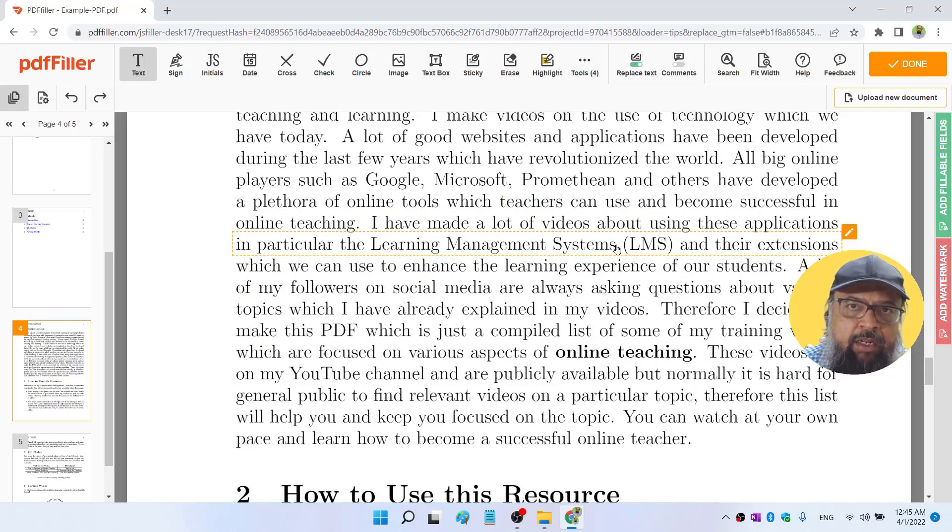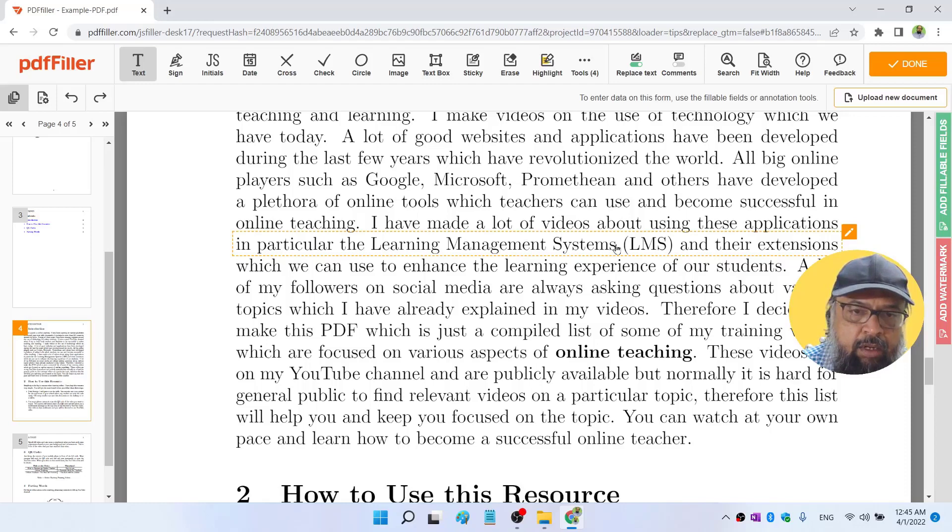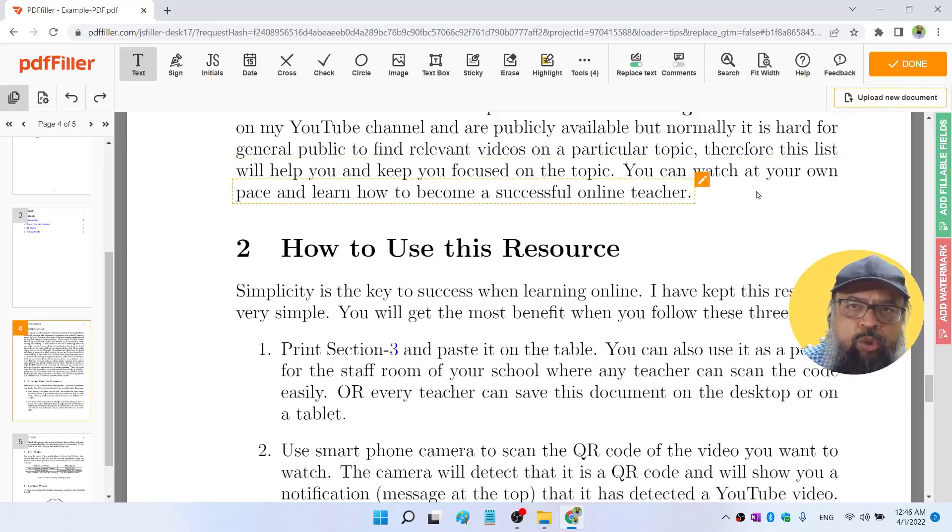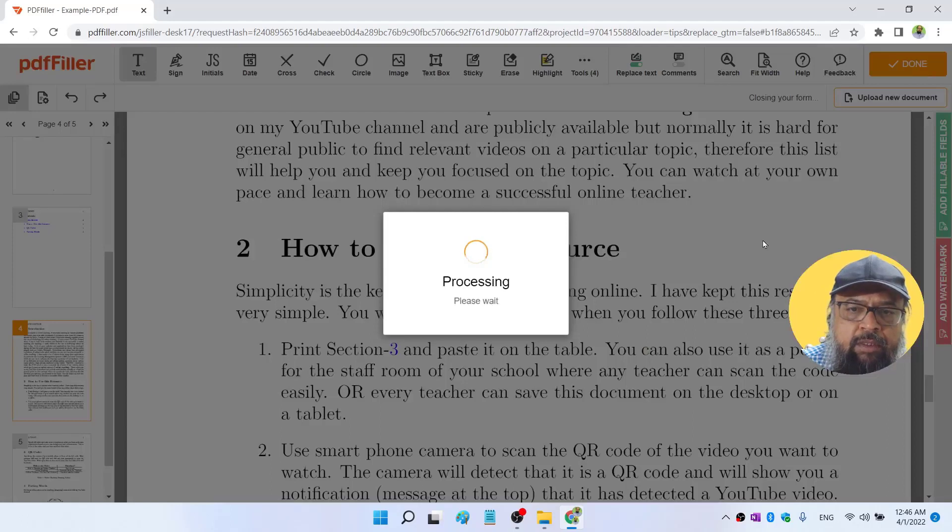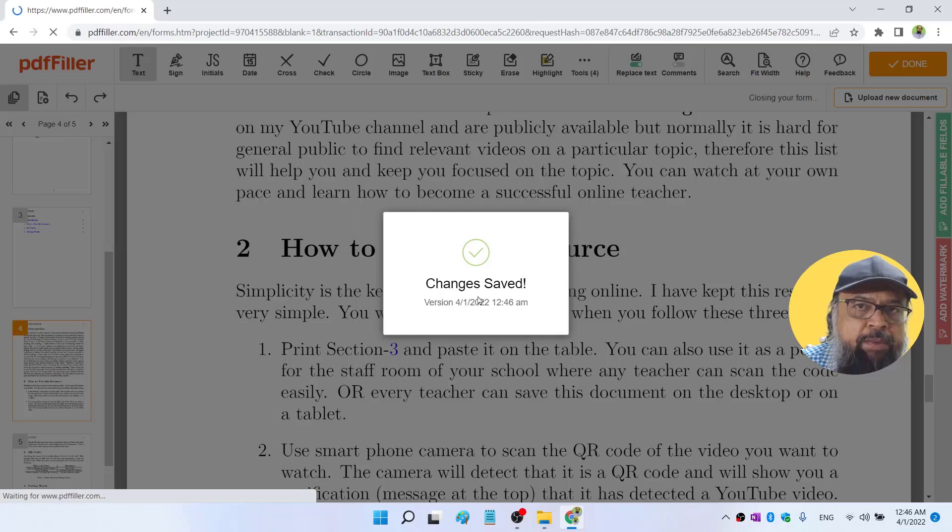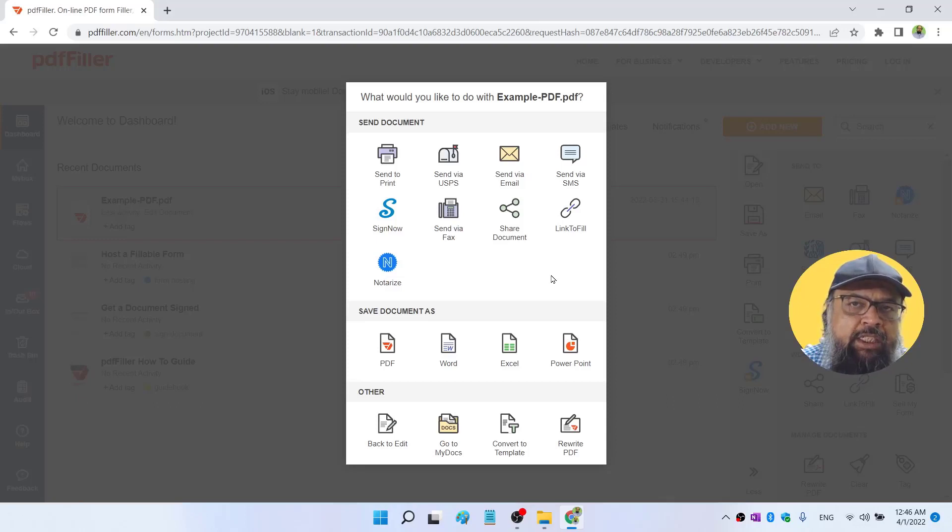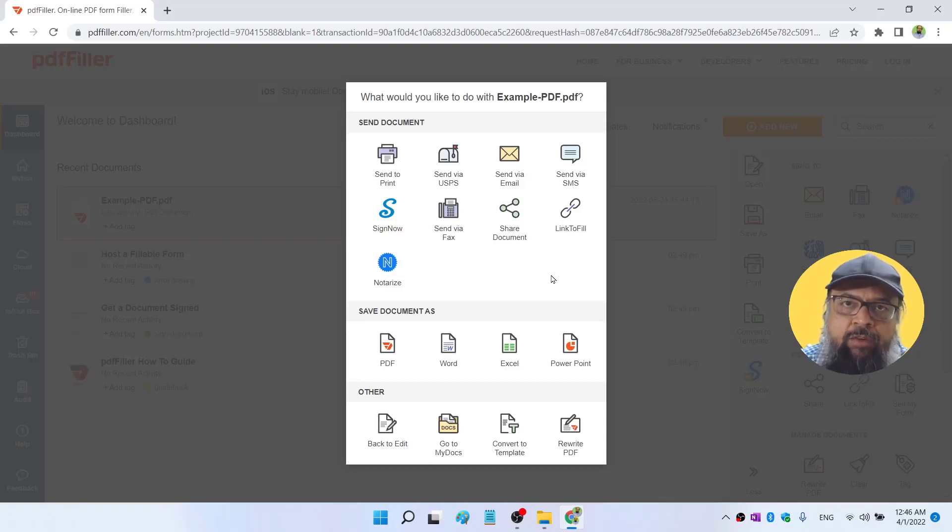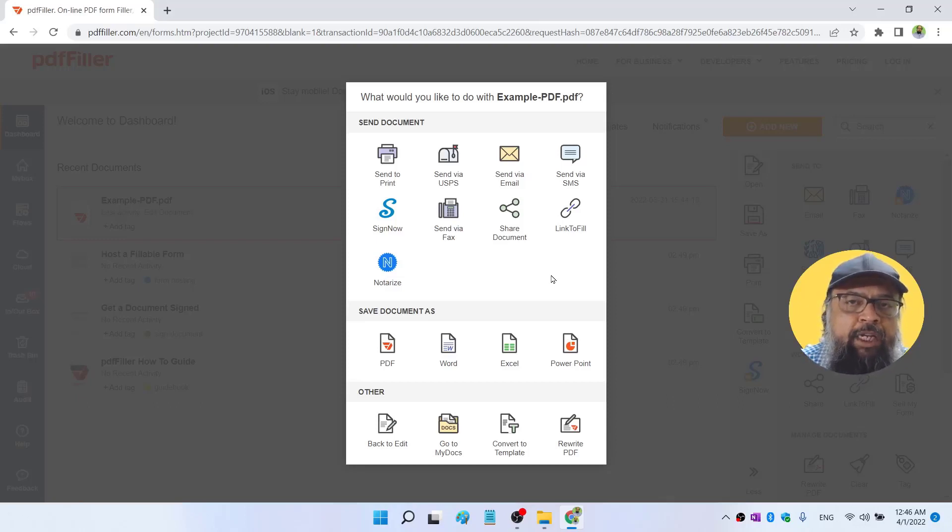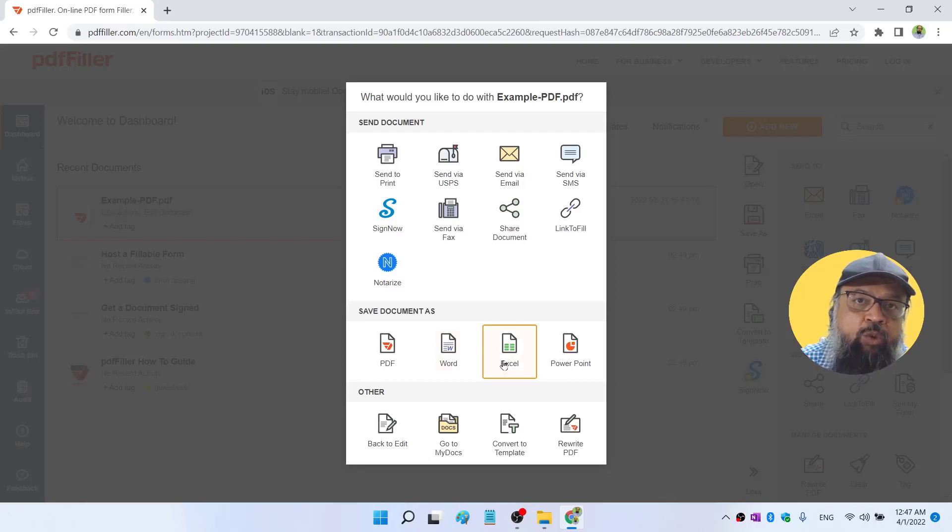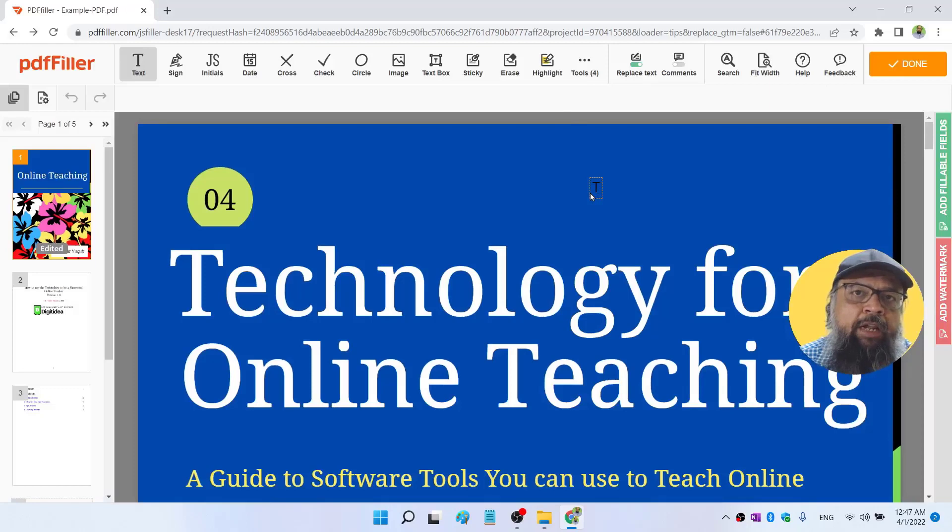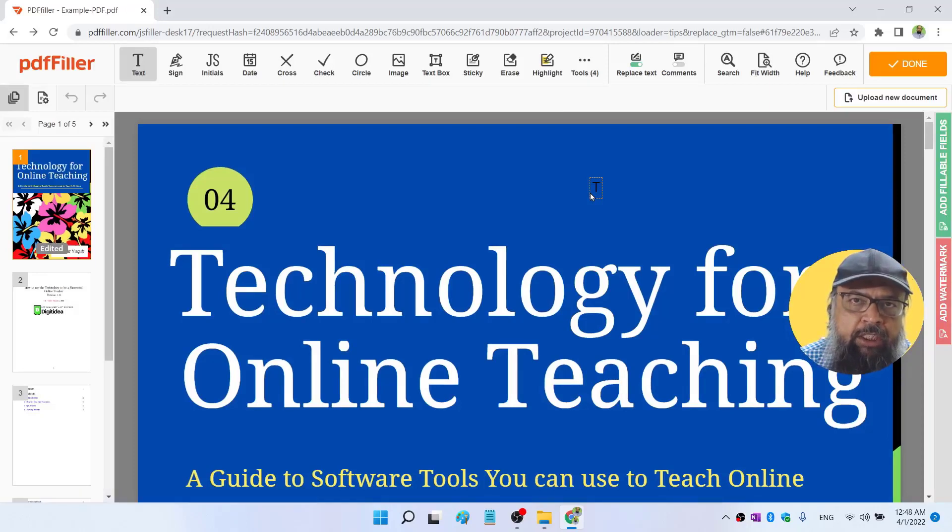So PDF Filler, just like Sejda, is another fantastic PDF text editor available online. And if you want to make changes, you can do that and then you click on Done. It will show you this processing for some time, and then your changes will be saved. And then it will give you a lot of options what you want to do with this document, which is a fantastic user interface. So I really like how PDF Filler works. You can save this document as PDF, as a Word document, as an Excel document, or as a PowerPoint document, which looks fantastic. So PDF Filler proved to be a very good PDF editor.